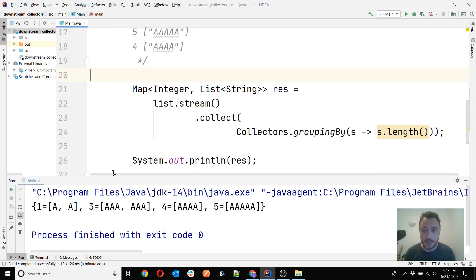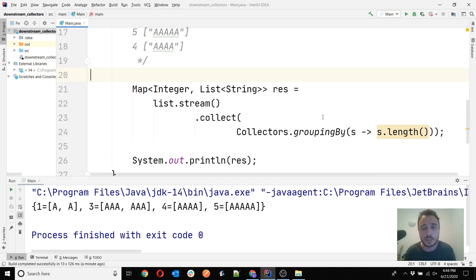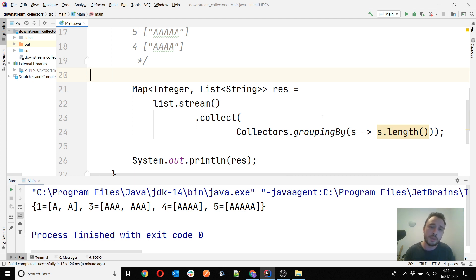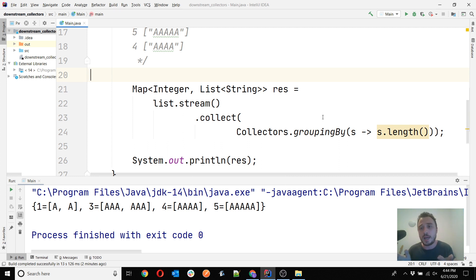This is applying a function. When working with functional programming — which is what we do using the Streams API and collectors in Java — you can do function composition. Like in mathematics, a function takes an input X and produces an output Y. What you can do with functions is compose them, which means you take the result of one function and apply another function over it. And that's downstreaming.